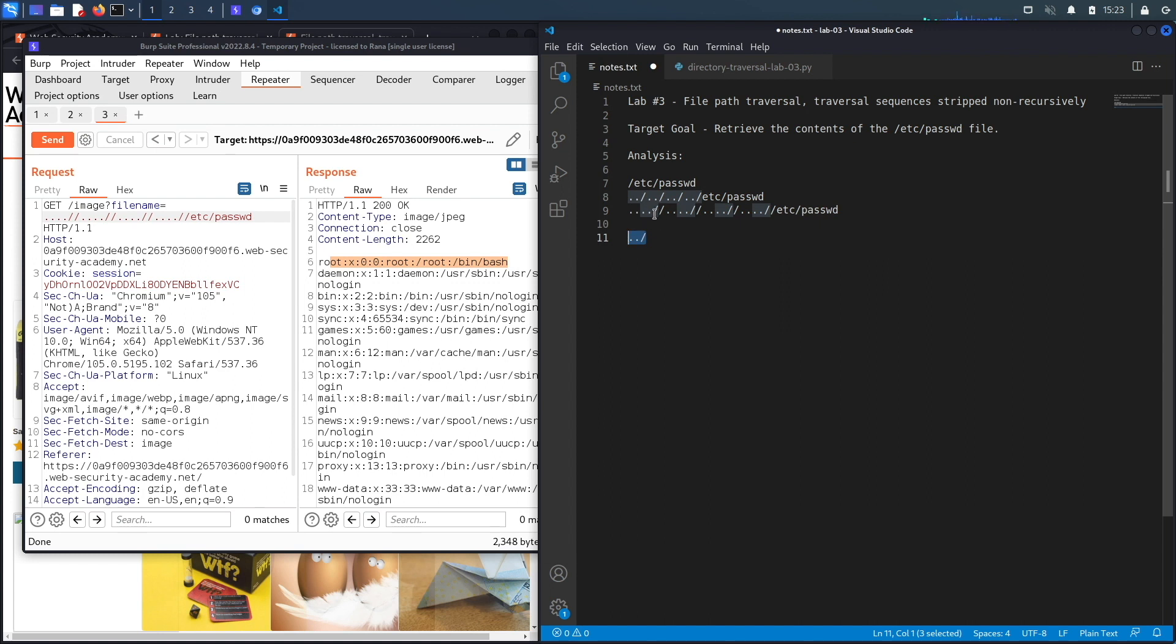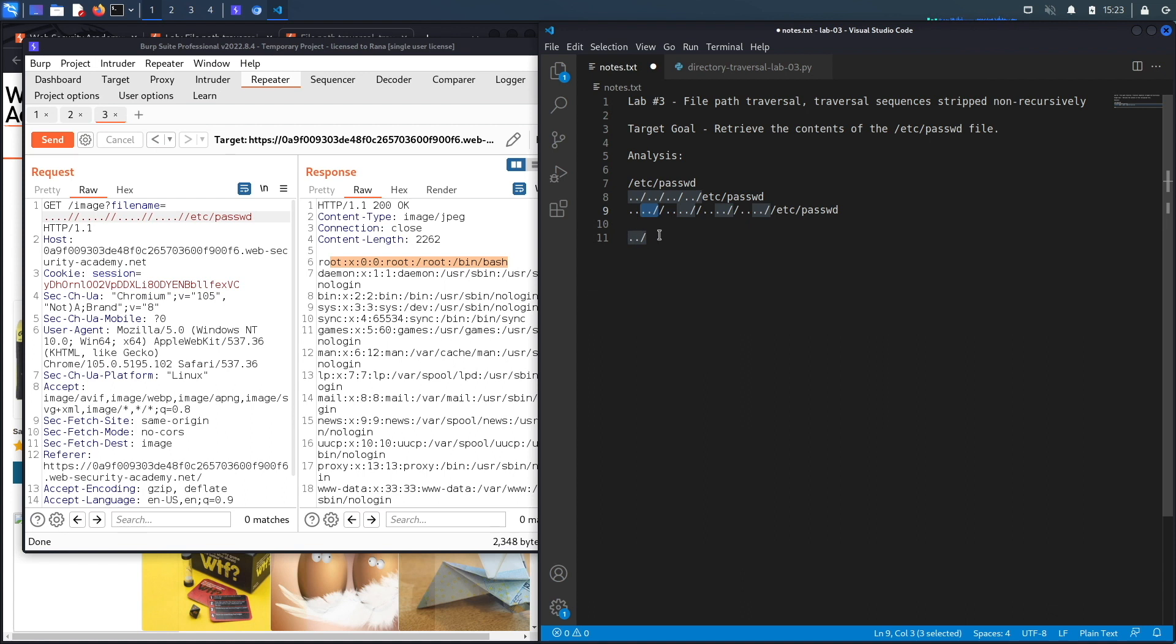I say non-recursively because if it was done recursively, that means once it removes this string for each instance of it, it'll go back and check if there's any more instances of this specific character sequence in the payload or in the user input that was given.